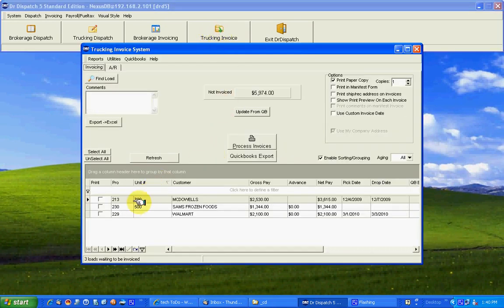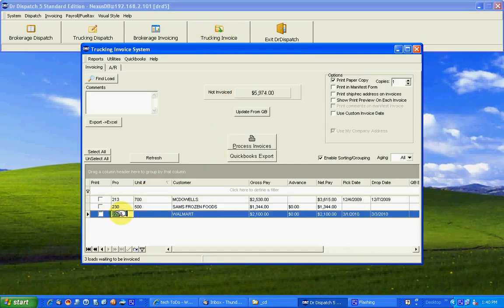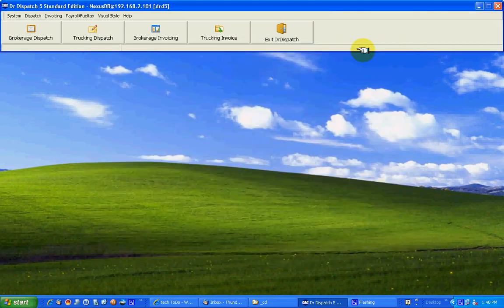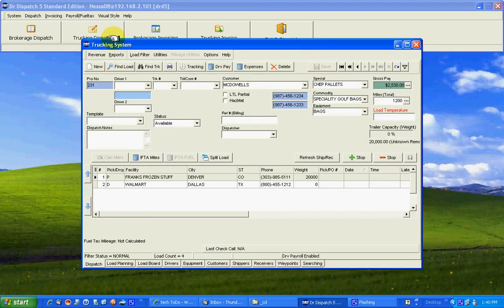Invoicing, nothing changes. That's the sweet part. 229 is just a regular load because that's all it is to the customer and that's all it is to the invoice. Nothing changes.